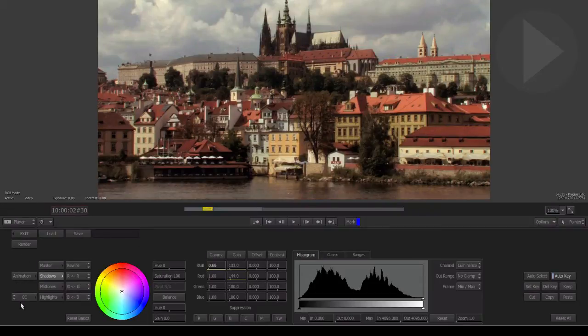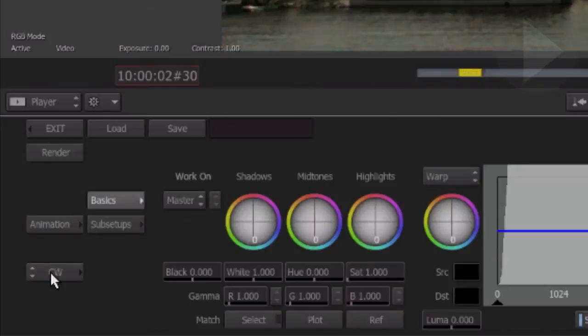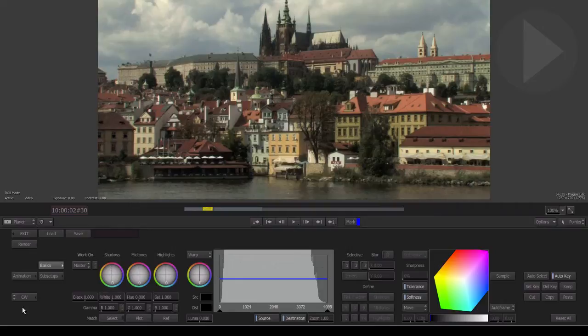Here in the bottom left corner, we can change the type of color corrector tool that gets used. CC, which stands for color corrector, is the tool we're using now. Press it once to change it to CW—this is the color warper tool. The huge benefit of the color warper tool is that we can select a precise color range and then make adjustments which only affect the image within the boundaries of the color selection we made.